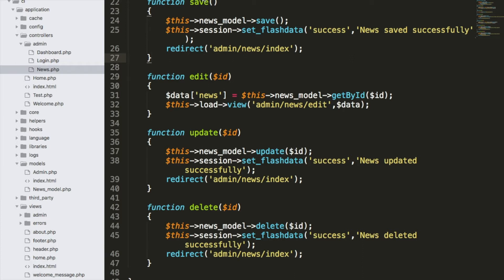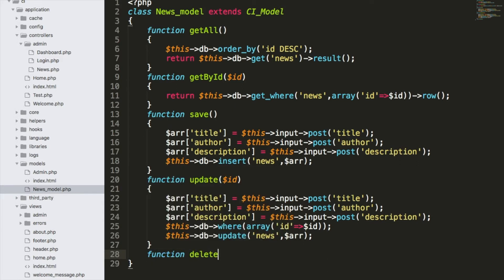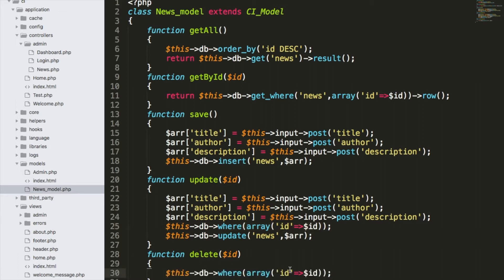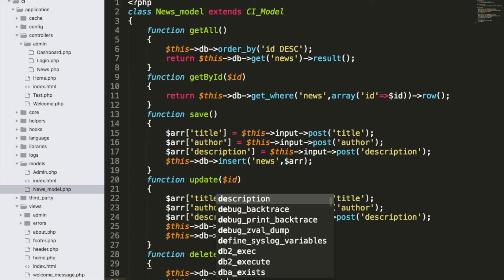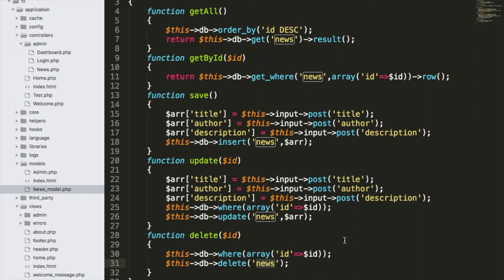In the news model I'll create a function delete($id). Just like the get_where condition, I'll do $this->db->where(array('id' => $id)), then $this->db->delete('news'). Inside delete I just mention the table name 'news' — I don't need to pass an array because the where condition already handles which entry to delete. That's all the delete model function needs.